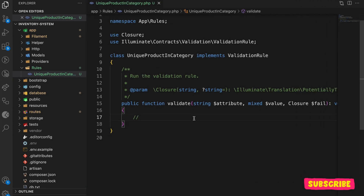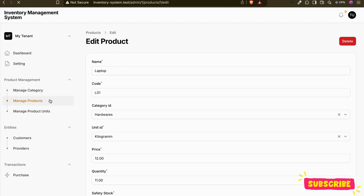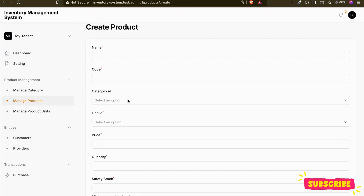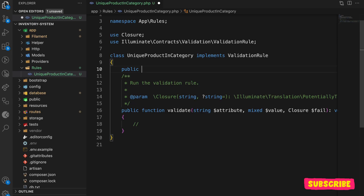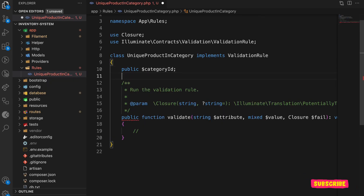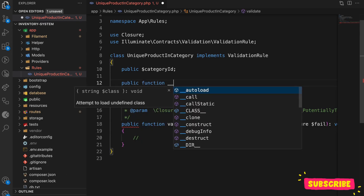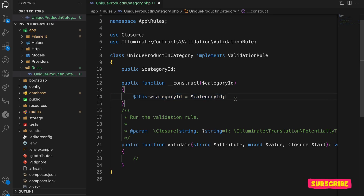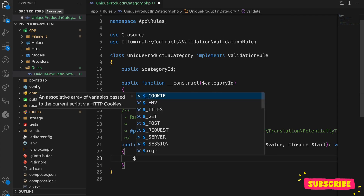We create a `UniqueProductInCategory` validation rule, which has a `validate` method. We are validating the product — and besides the name, we also have the category ID. We need to pass the category ID the user has selected, so inside the constructor method I'll accept the category ID and assign it to the class property so it's accessible throughout the class.